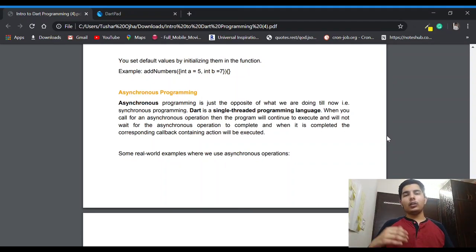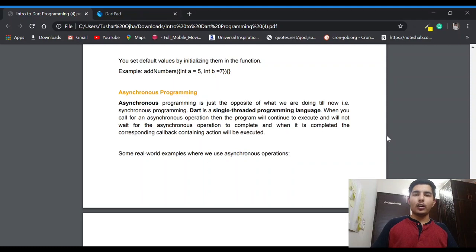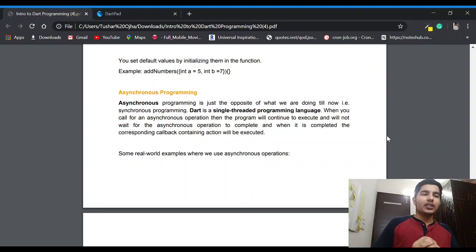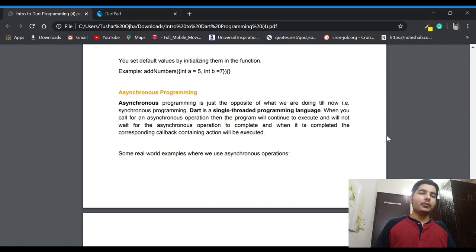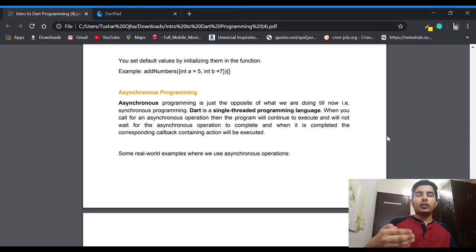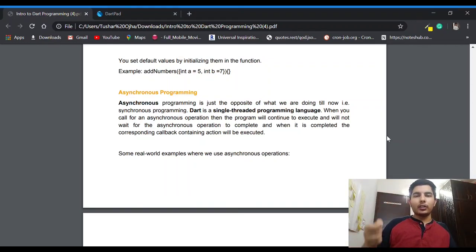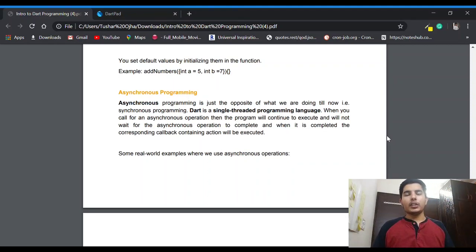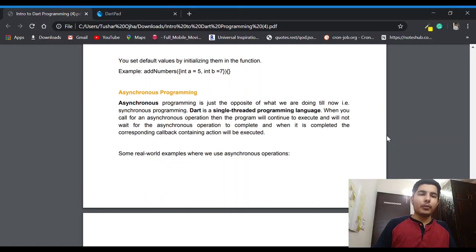Till now all the code we are writing is basically synchronous or synchronized code. What's the difference between asynchronous and synchronous, and why do we use asynchronous programming? Asynchronous is just the opposite of what we are doing till now. Most programming languages like JavaScript are single-threaded, and similarly Dart is also a single-threaded programming language — when the program executes it follows a single thread of processing.